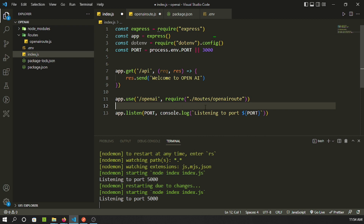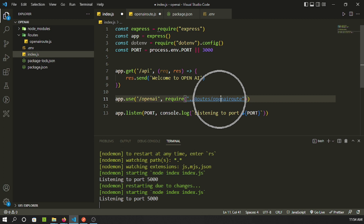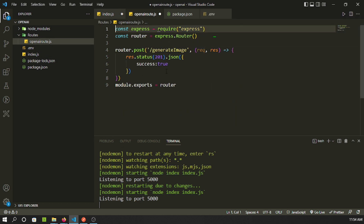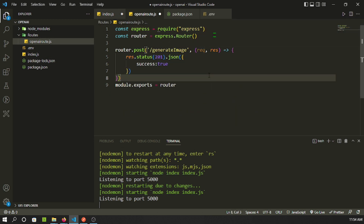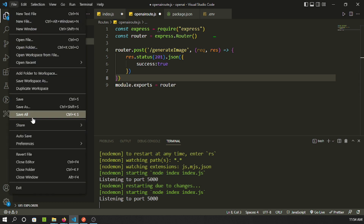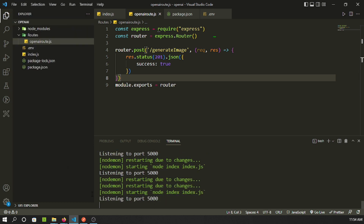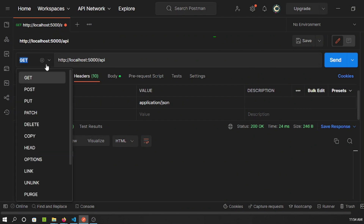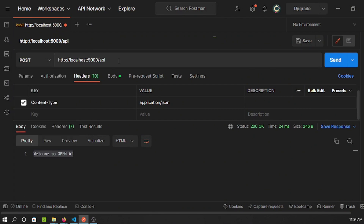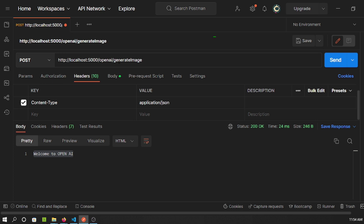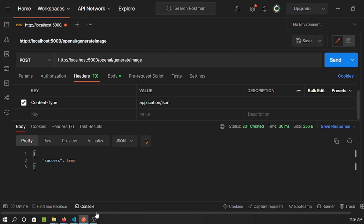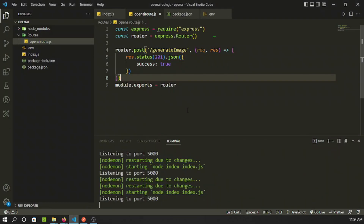We add the route as middleware in index.js using app.use, with the path '/openai', and require the routes file. So the full path will be /openai/generate-image. After saving, let's test in Postman — this time as a POST operation to /openai/generate-image. It returns 201 Created with our message, so the first part is done.